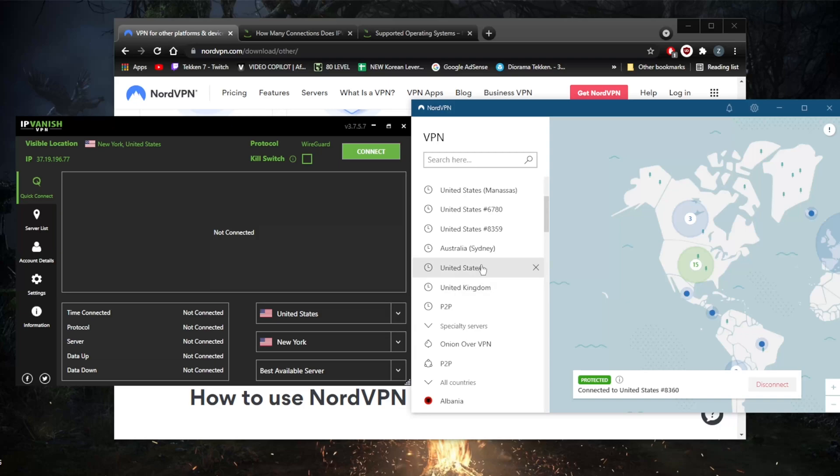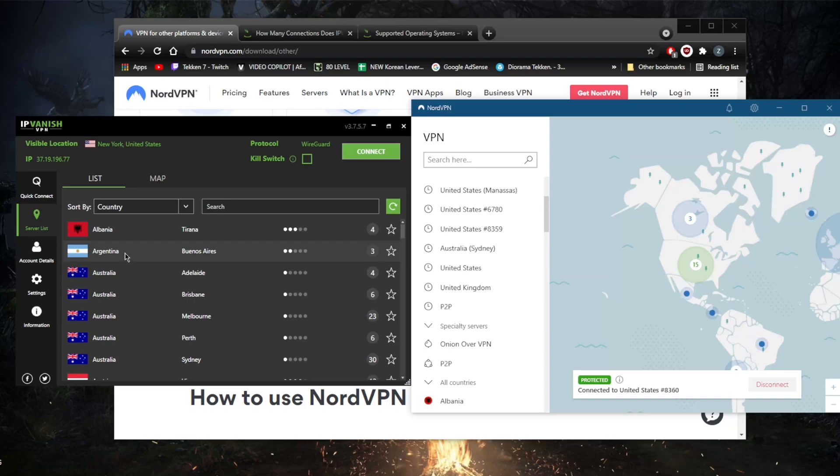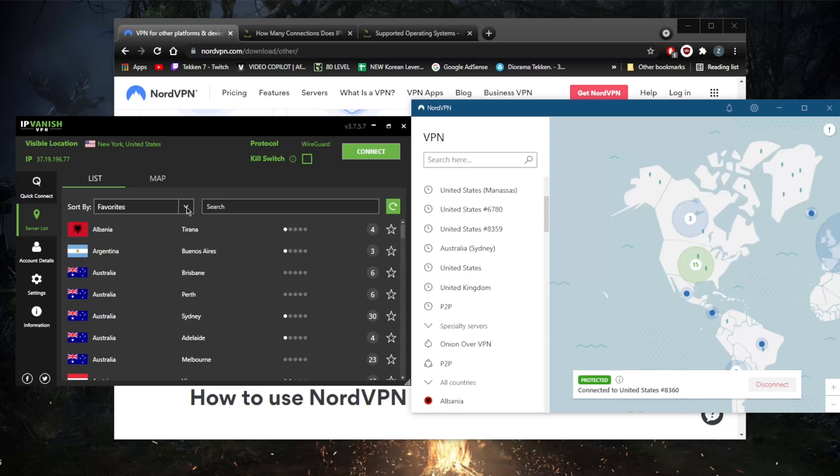On IPVanish for Android and iOS, you get fewer VPN protocols to choose from. You also don't get the option to block access to your local area network. Lastly, on Windows and iOS apps you can save your favorite servers for quick access, but this doesn't exist on IPVanish's Android version.